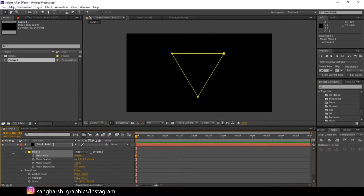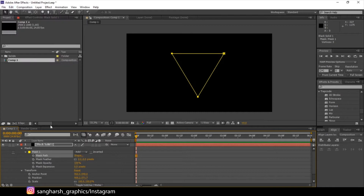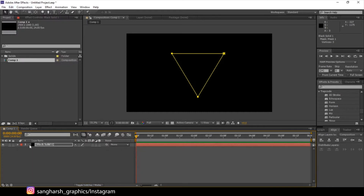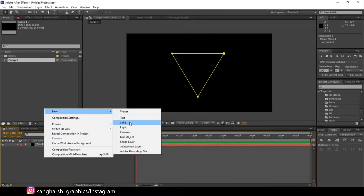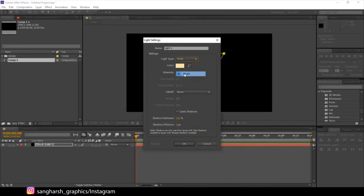Go to Edit > Copy or press Ctrl+C. Collapse the properties. Now create a new light — make it a point light and rename it as 'Emitter Source.' Turn off cast shadows because we don't need shadows here. Click OK.